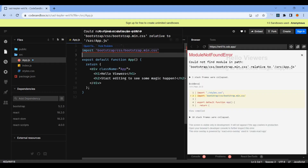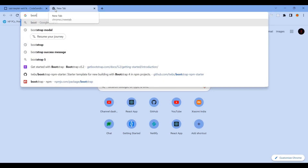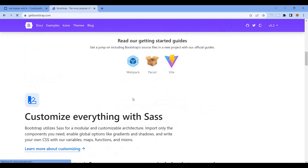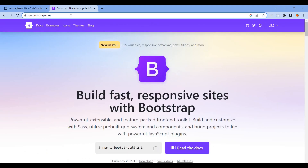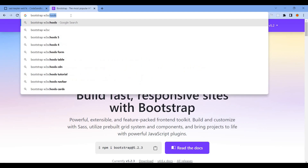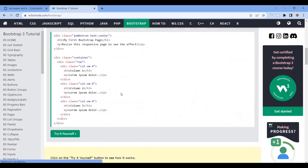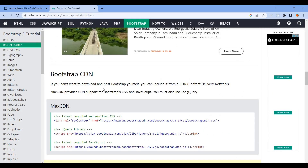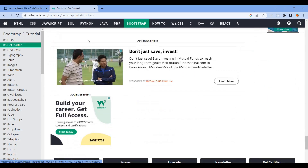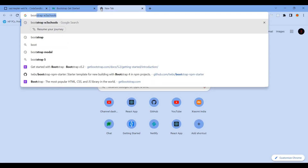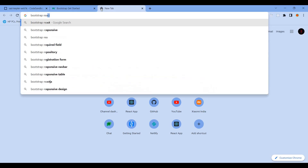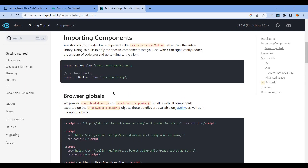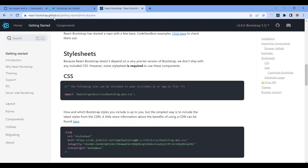We go to the Bootstrap official website, click Get Started, and find the CDN link. In the CodeSandbox panel, we use react-bootstrap and add Bootstrap as a dependency.